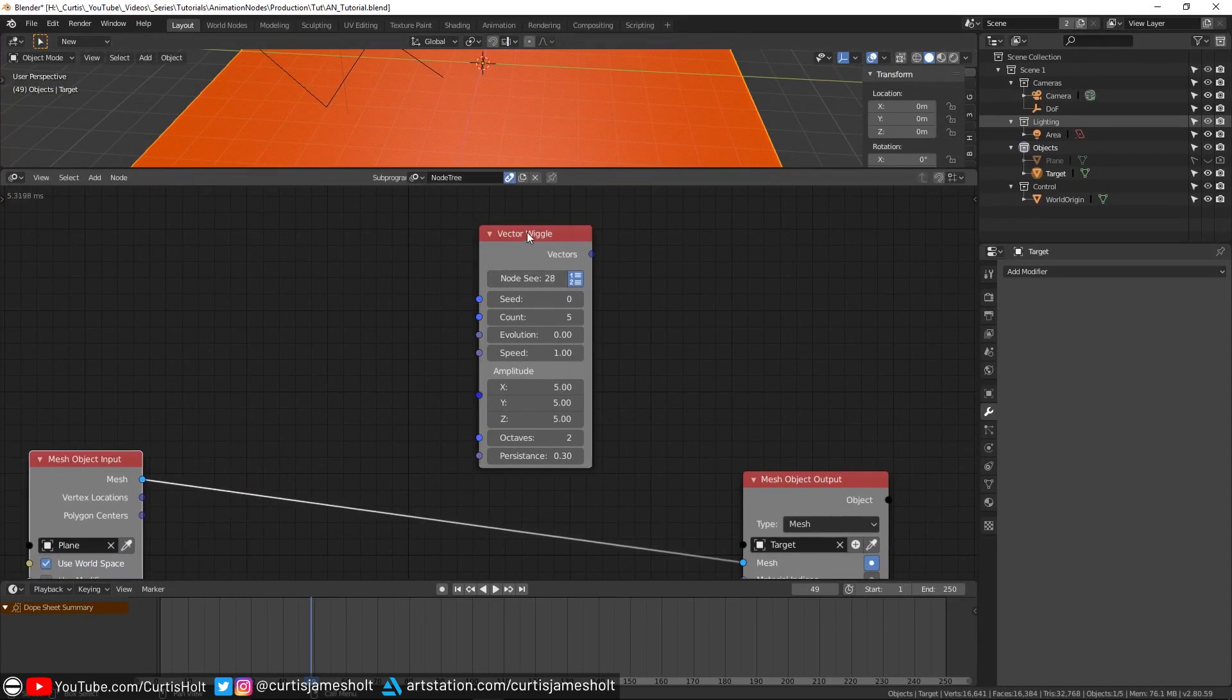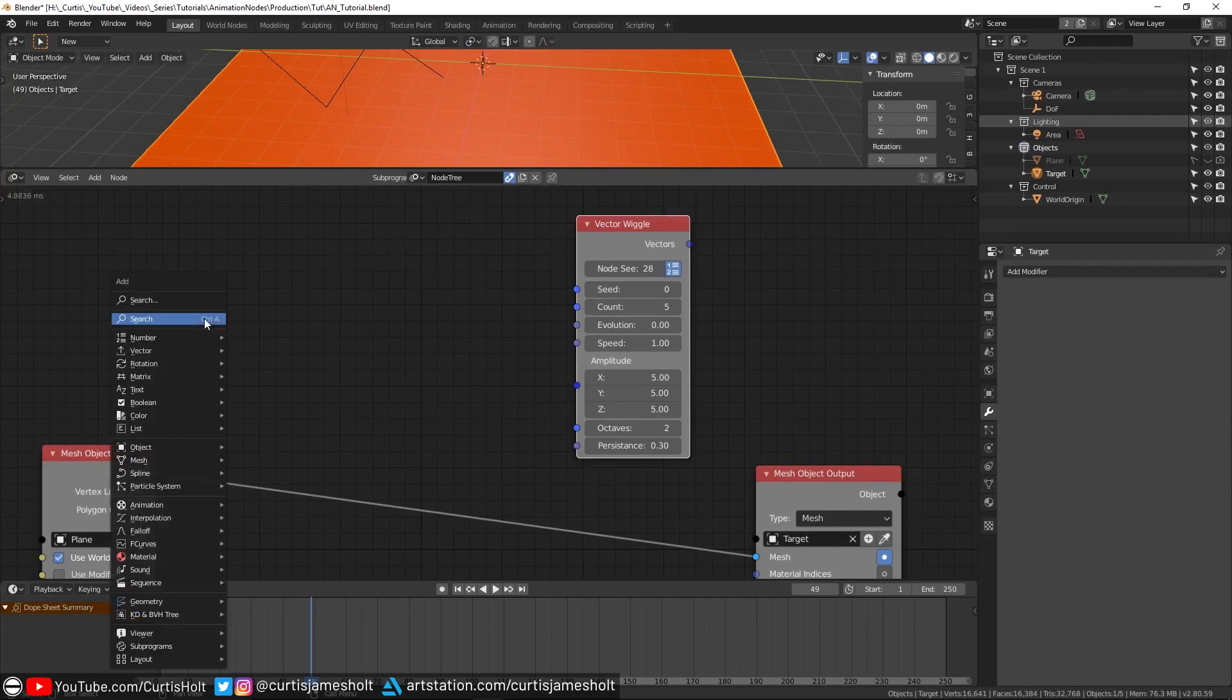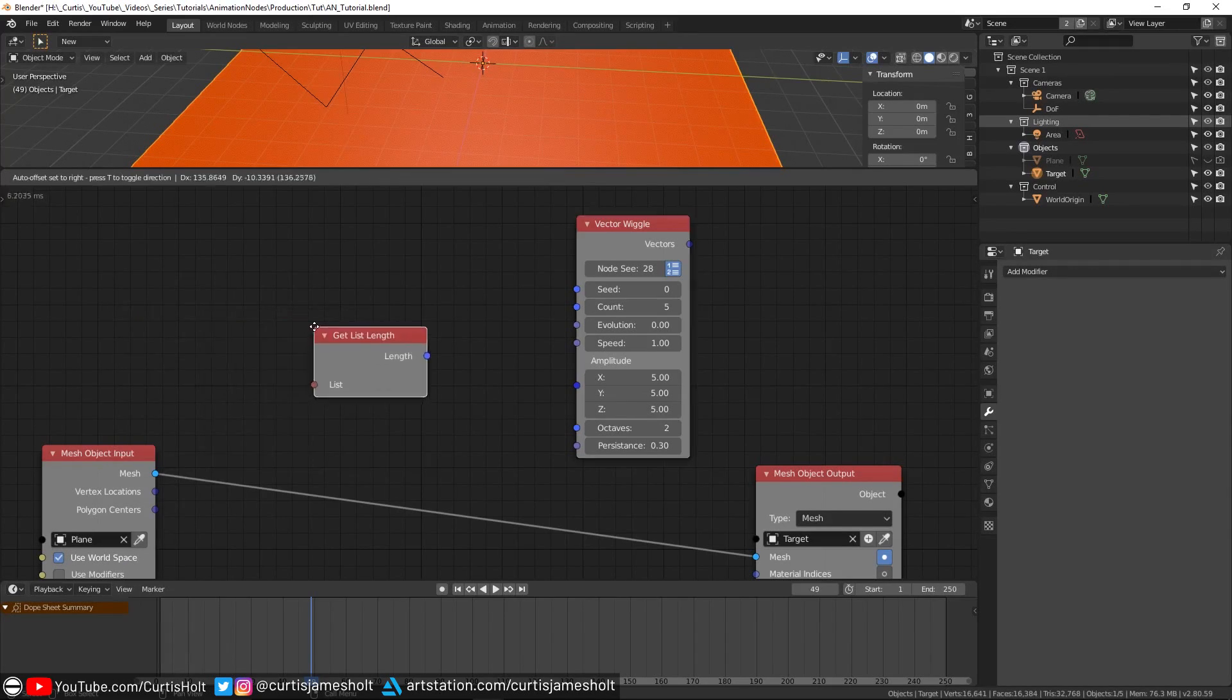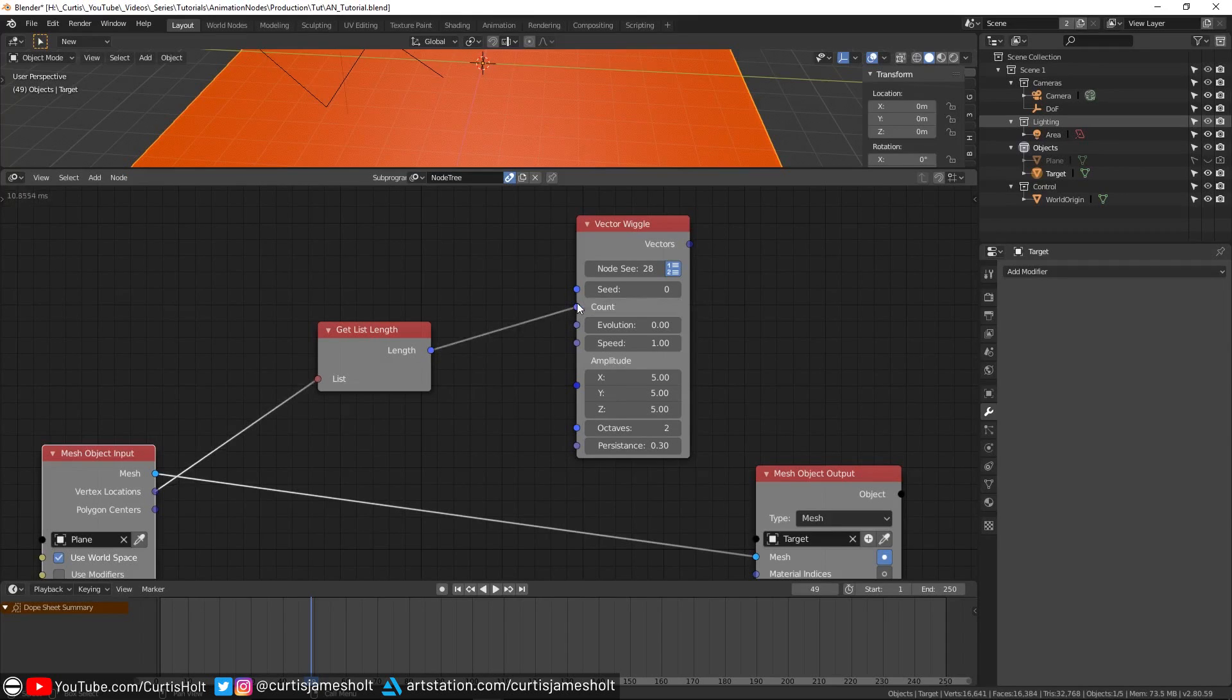In our case, we would like it to be all of them. So what we do to get the correct number is create a new node called get list length. Again, go to Shift+A and then search for the node. Then I'll drag the vertex locations output to the list inputs and then drag the length output to the count input on the wiggle node.